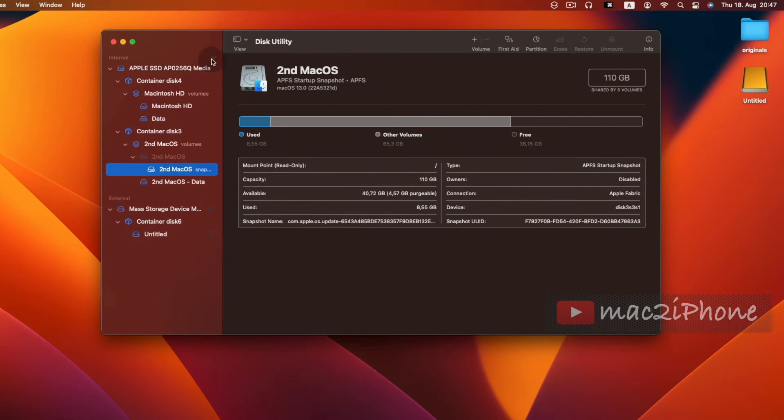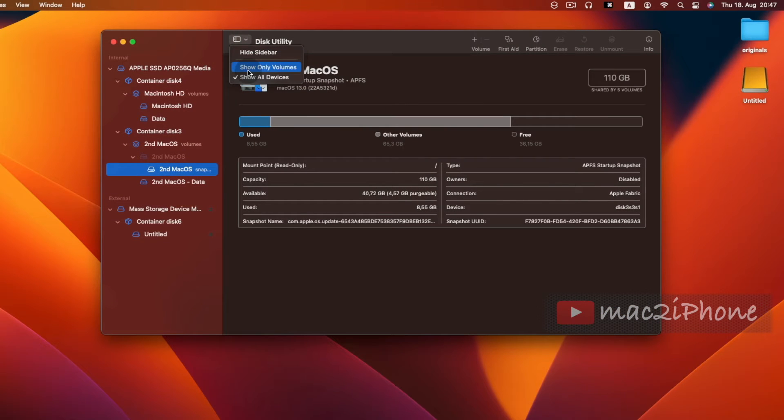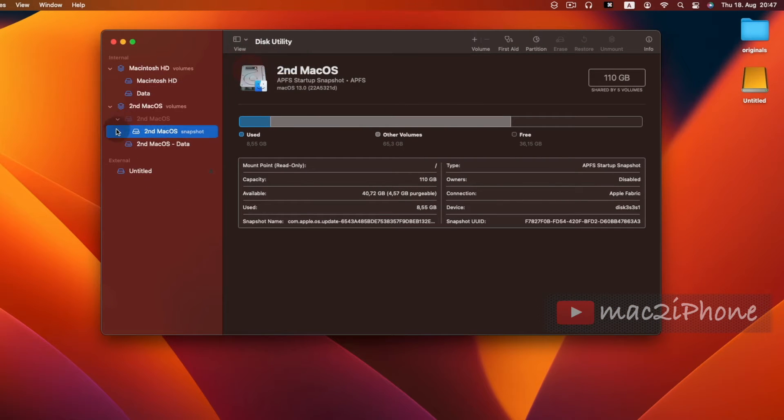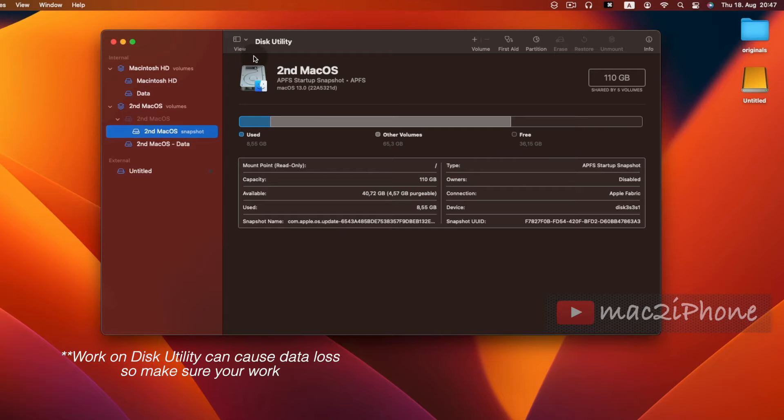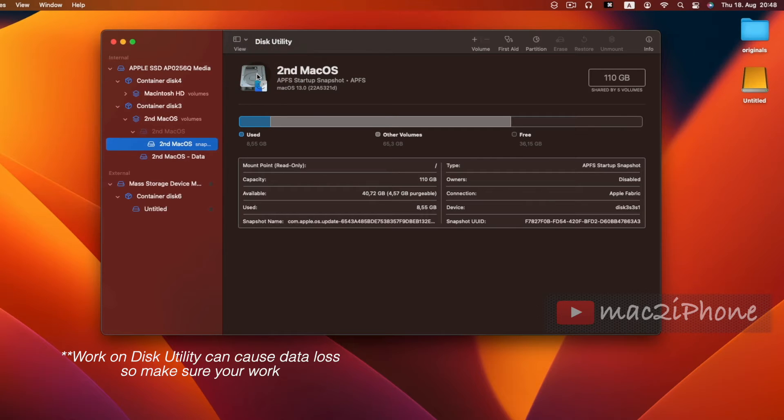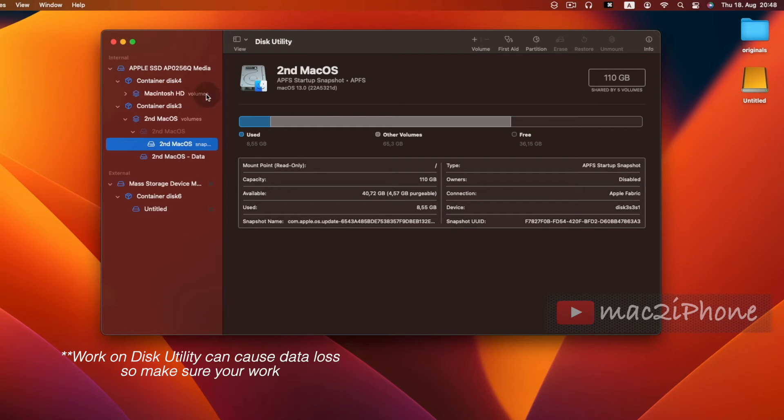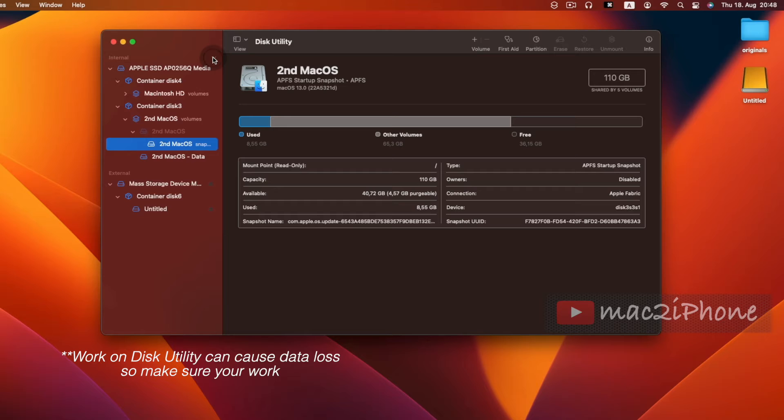In Disk Utility window, click View, Show All Devices. In this section is for internal drive. This video is about external drive so we close the list by clicking the little arrow. Select external drive.